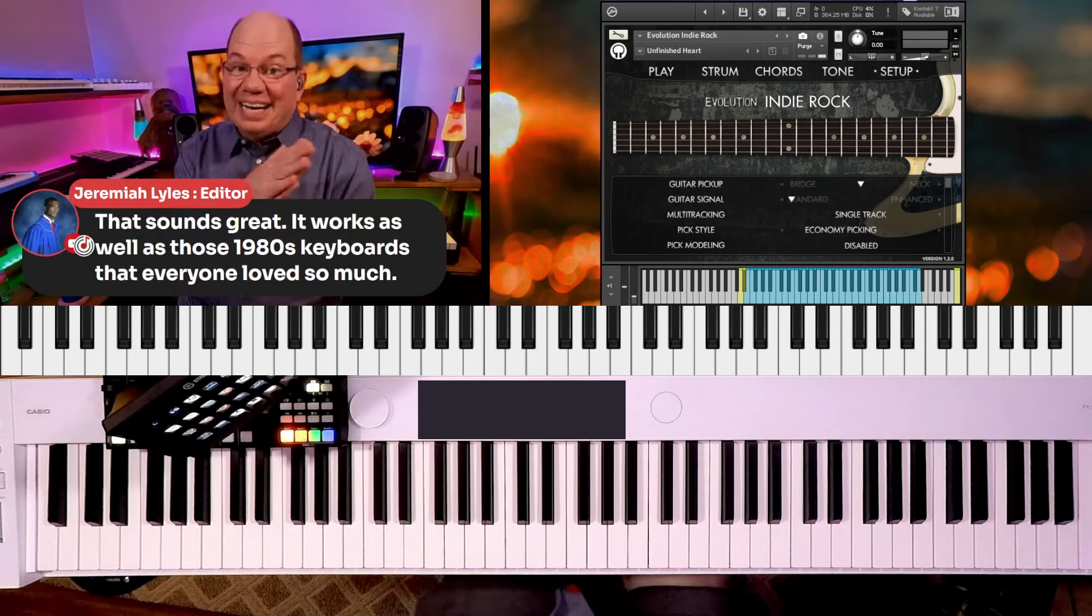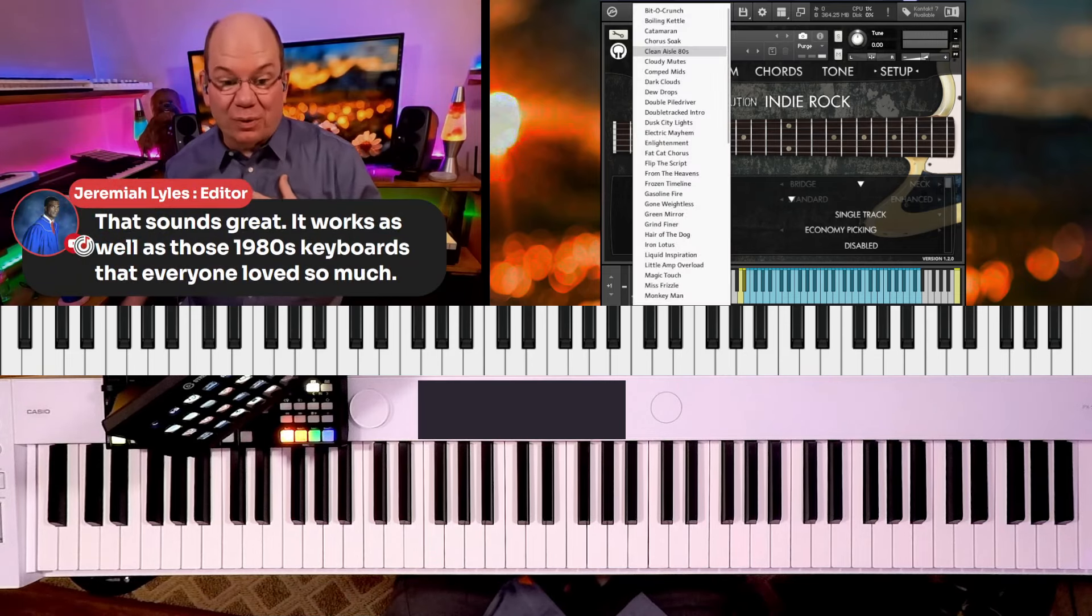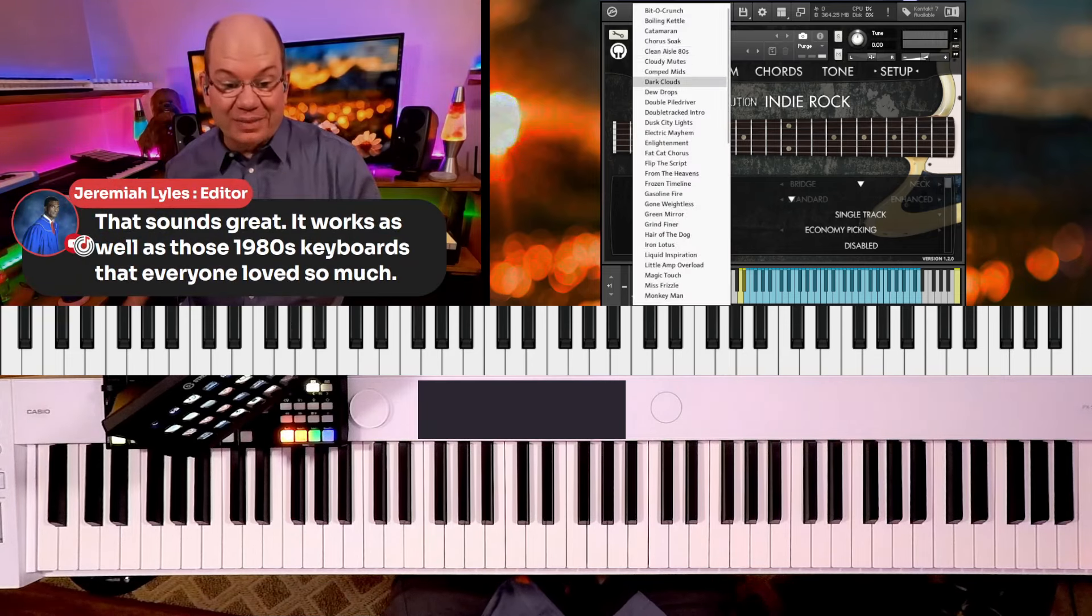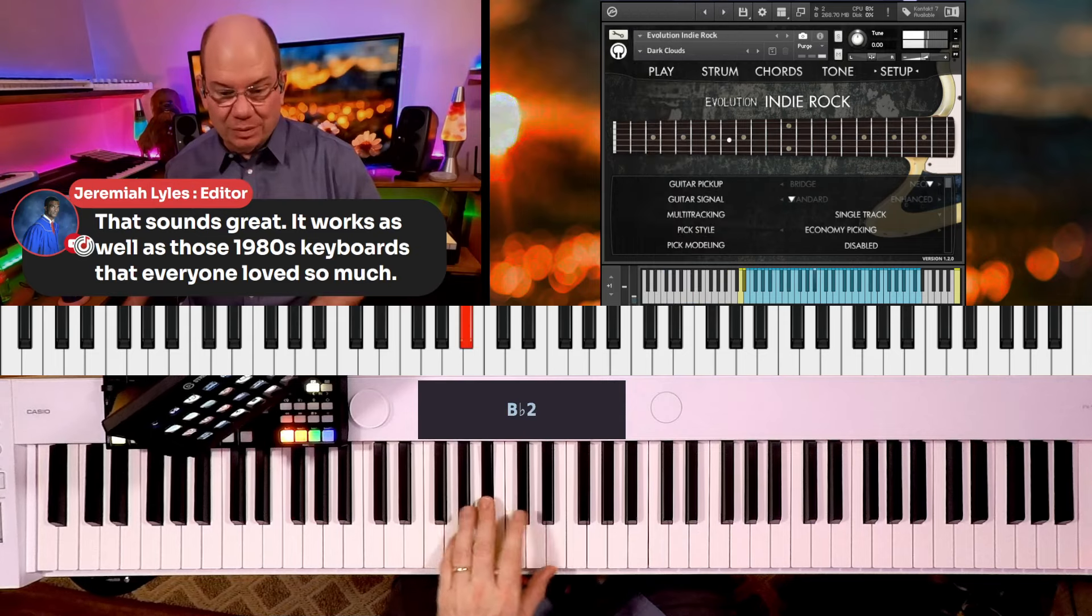So the guys did the hard work for us. They did the hard work for us. Let's see, let's go.